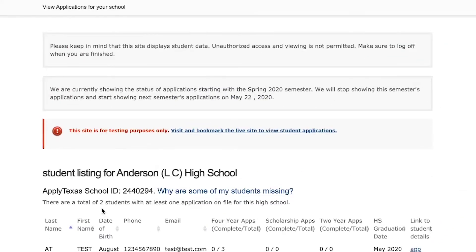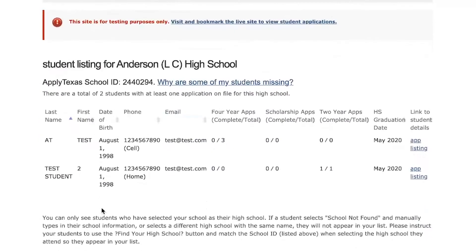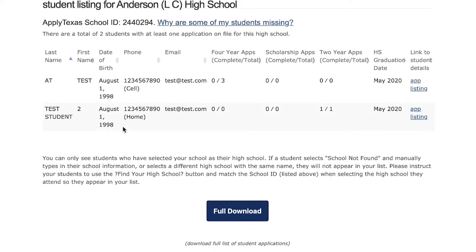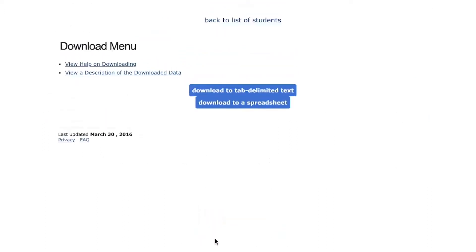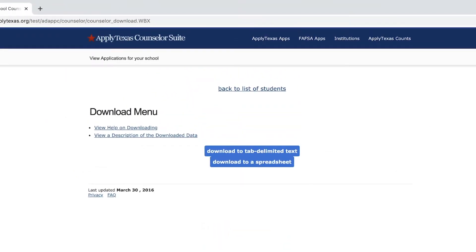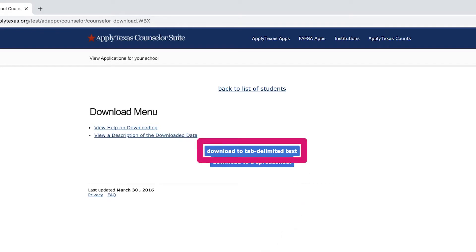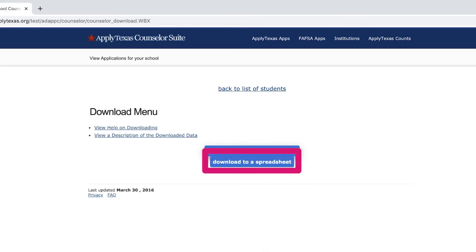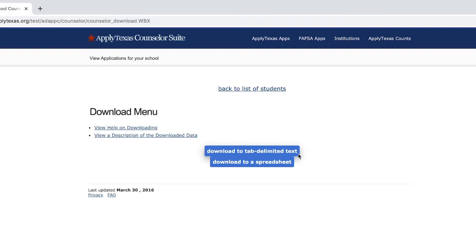Next let's take a look at the two ways you can view student data. You can scroll down the list on the web page or you can download the student data. If you select full download you'll see two download options: either a simple text format or a spreadsheet. Select which option you prefer.